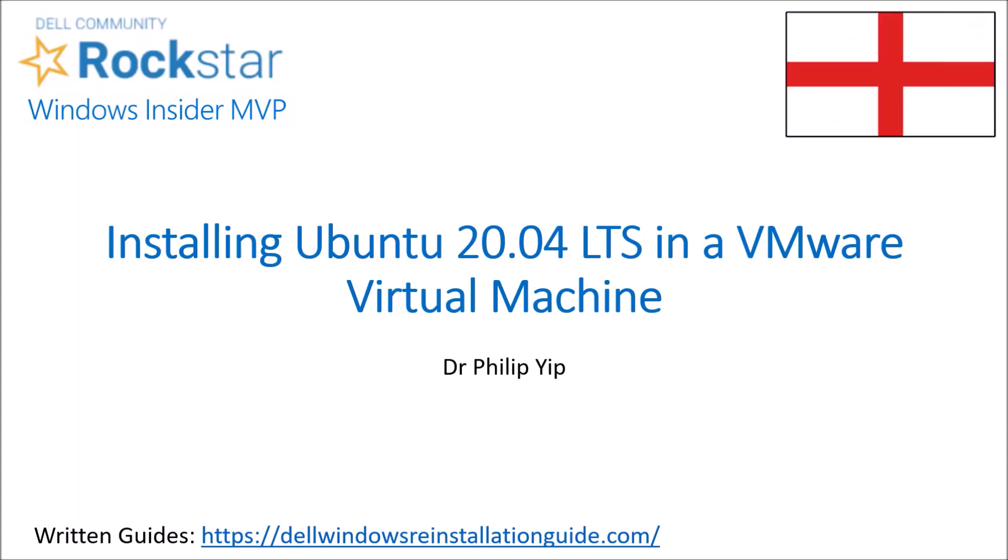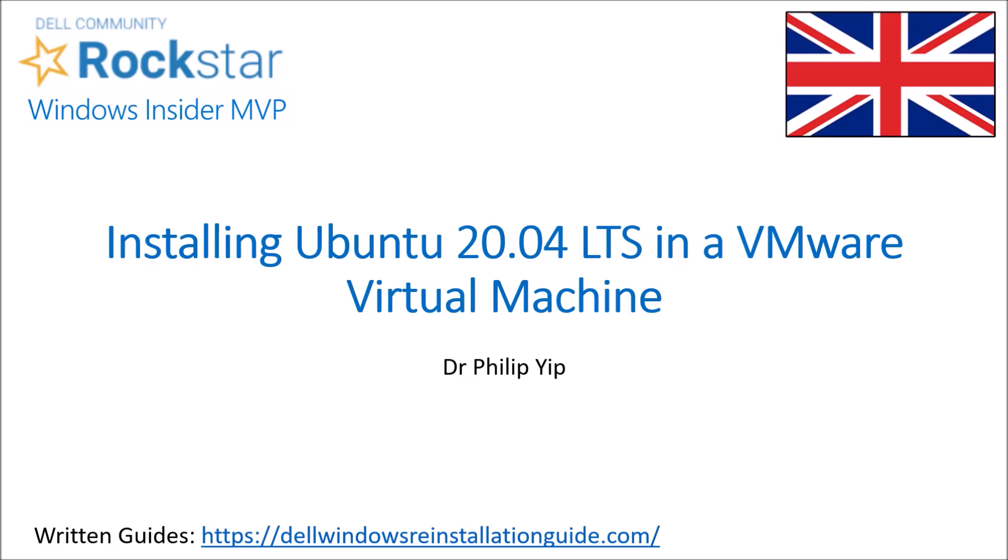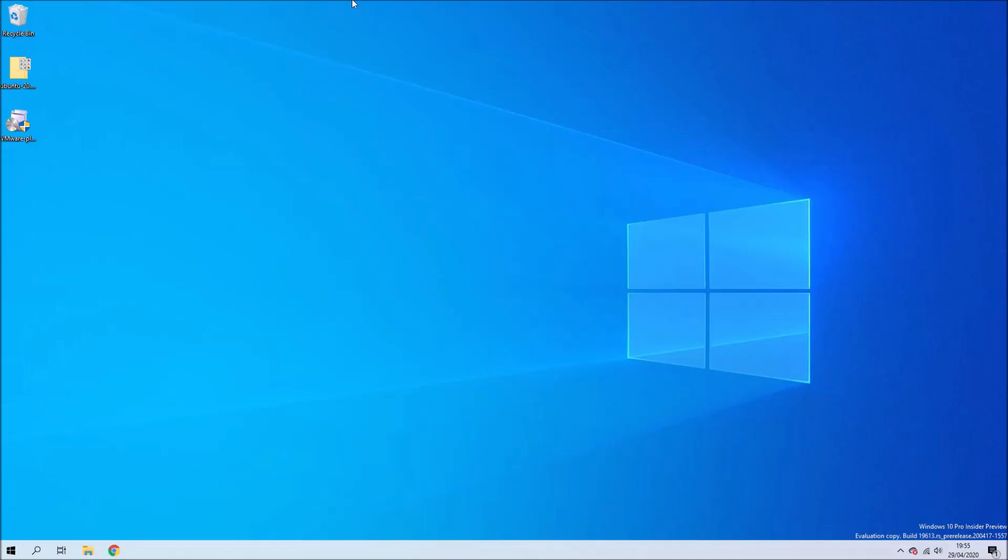In this video I'm going to install Ubuntu 20.04 long-term support in a virtual machine, in this case I'm going to use VMware.